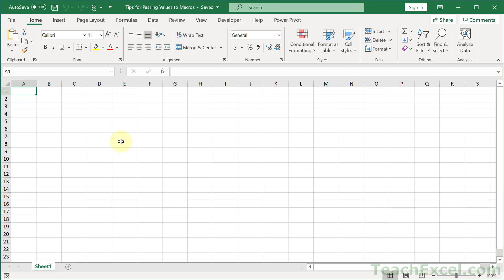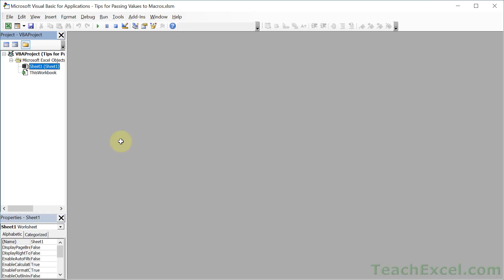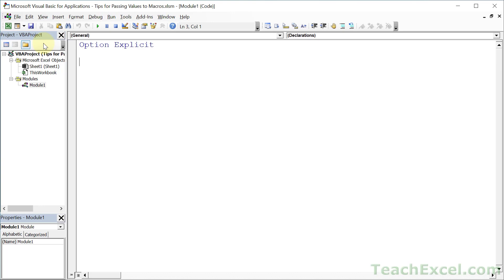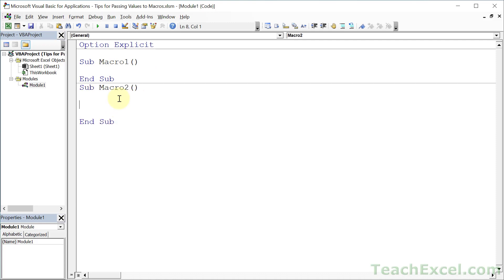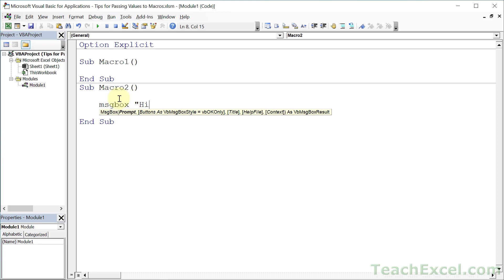Now let's go to the VBA window and get started. Alt+F11 and go to Insert Module. You don't need OptionExplicit up there — it's a nice thing to have, but it does require you to declare your variables. Let us start off with Macro1, and how about Macro2? Macro2 is just going to be a very simple message box.